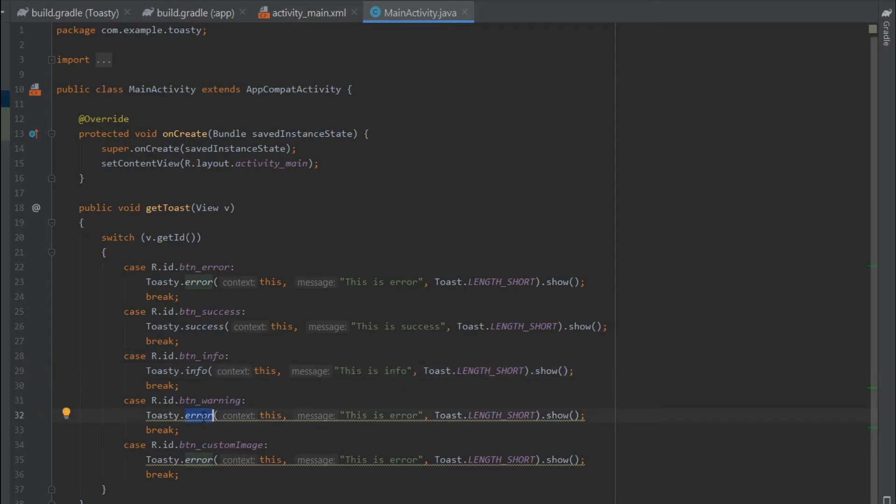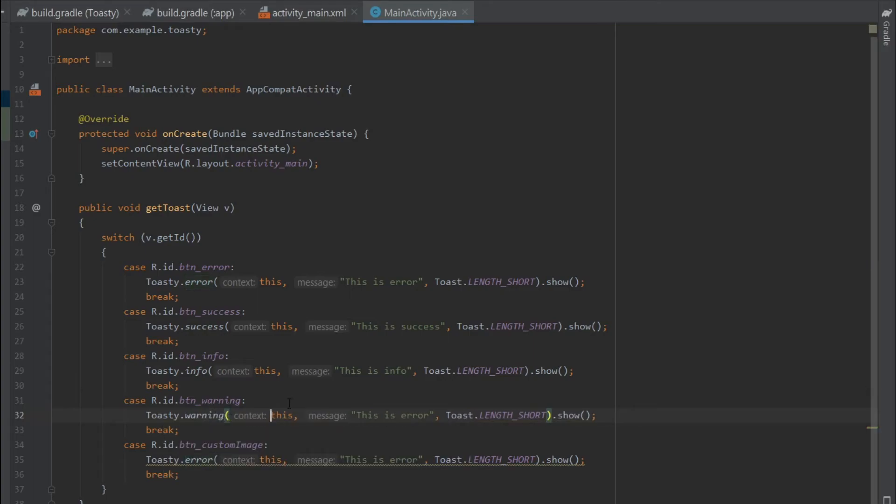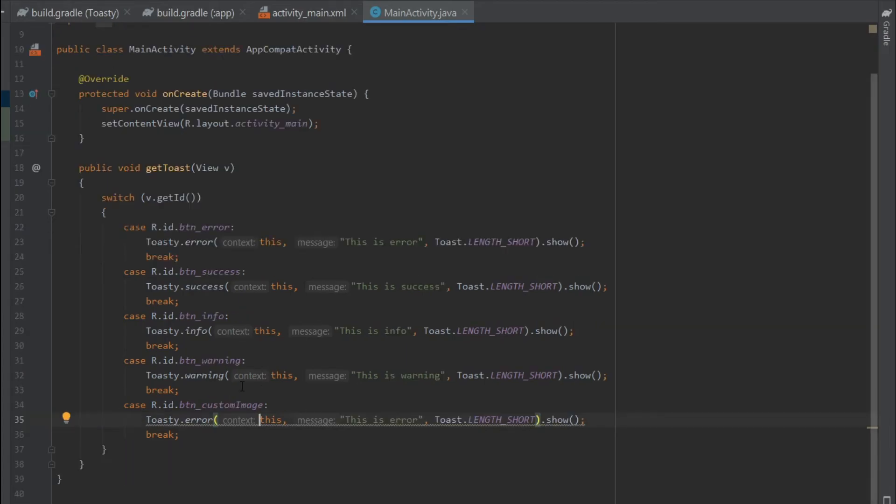Fourth one is for warning, I'll write 'This is warning'. The fifth one was the custom icon, so I'll change the method to normal.